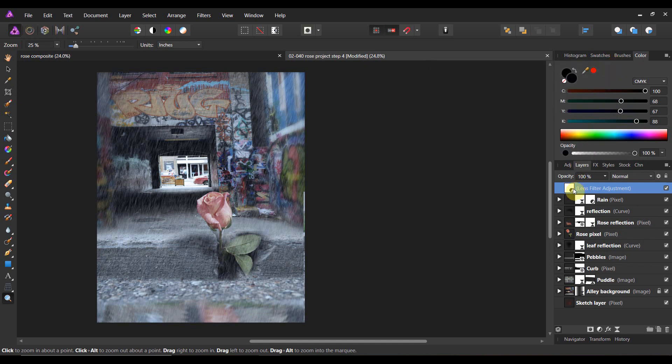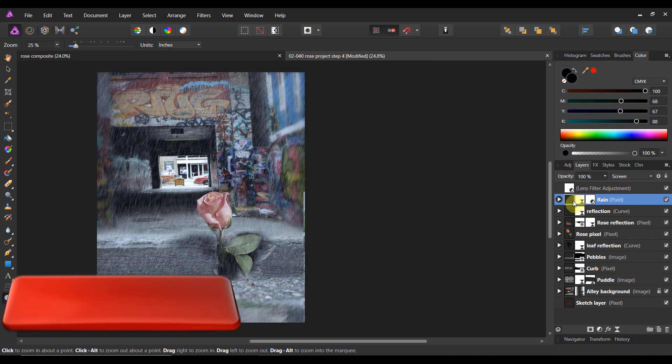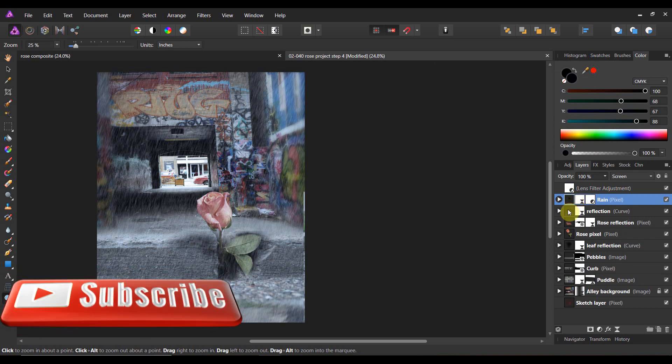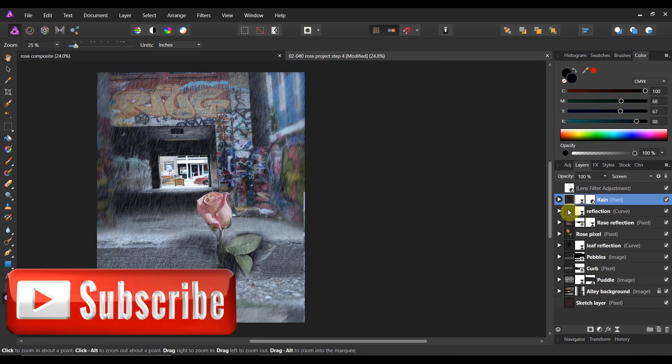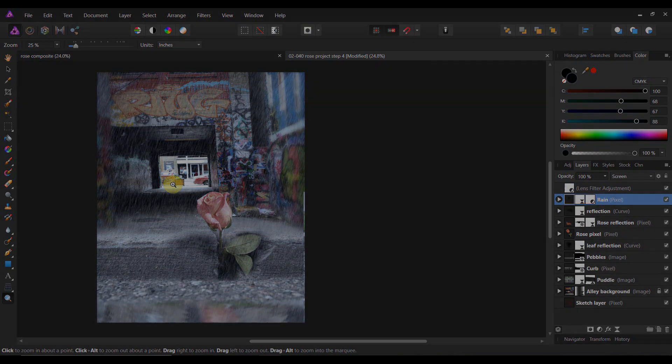Alright, so in this lesson, you learned how to add a lens filter adjustment to the entire thing to give it some cohesiveness. You learned how to make it rain there with this particular image. And so in the next lesson, we're going to start looking at lights. We're going to do some stuff in the back here, and we're going to start bringing in the details and all of the special effects. So stay tuned.